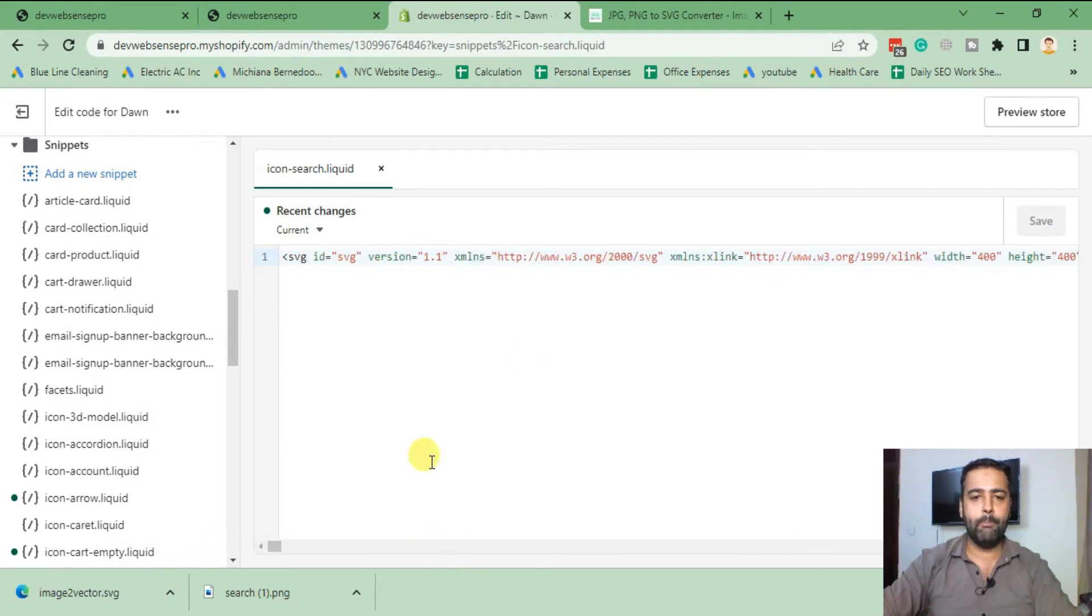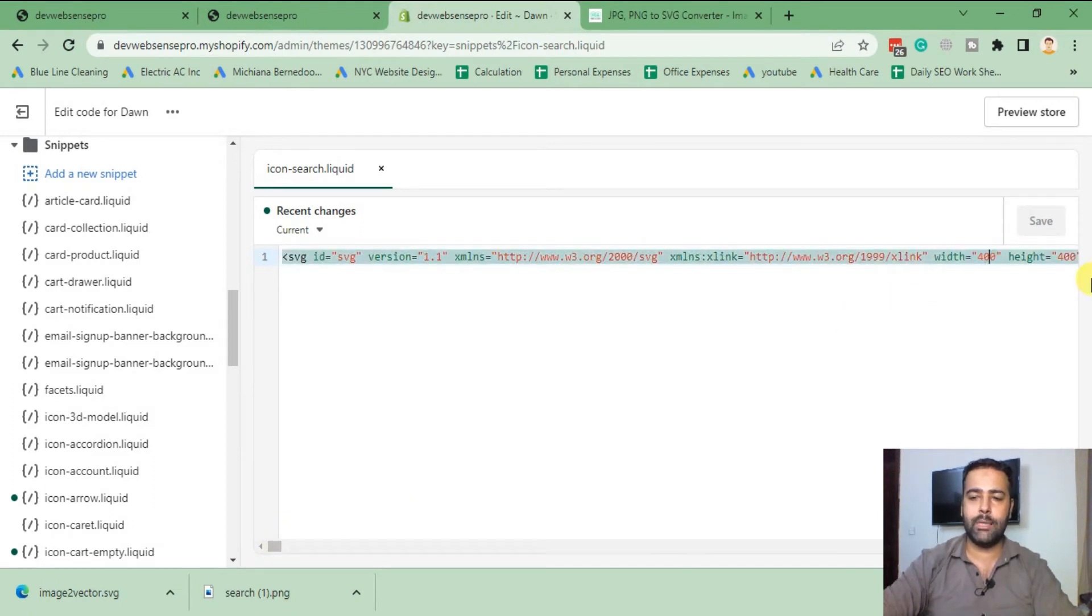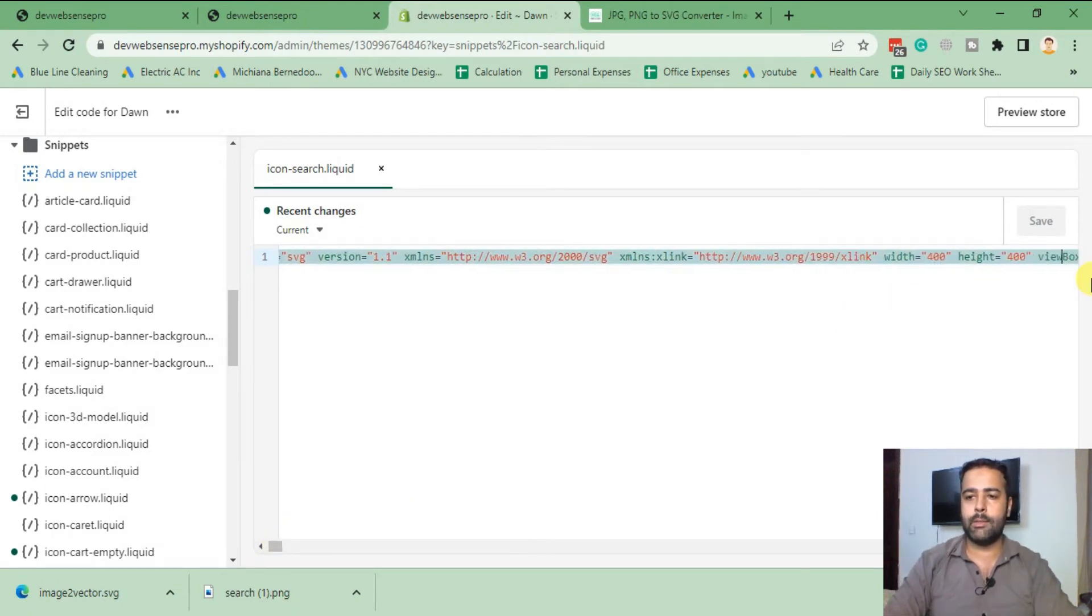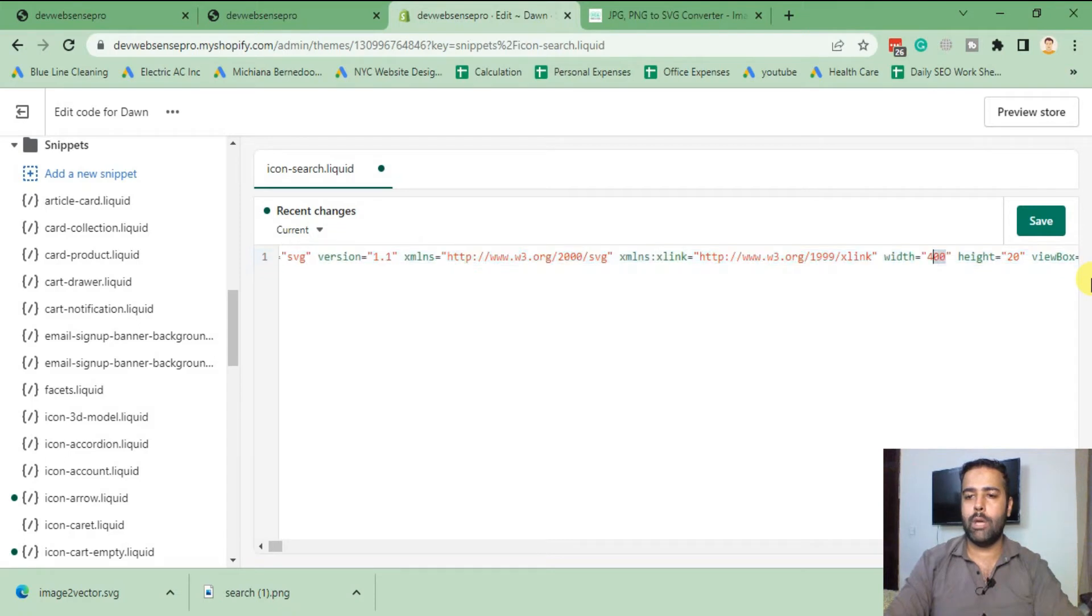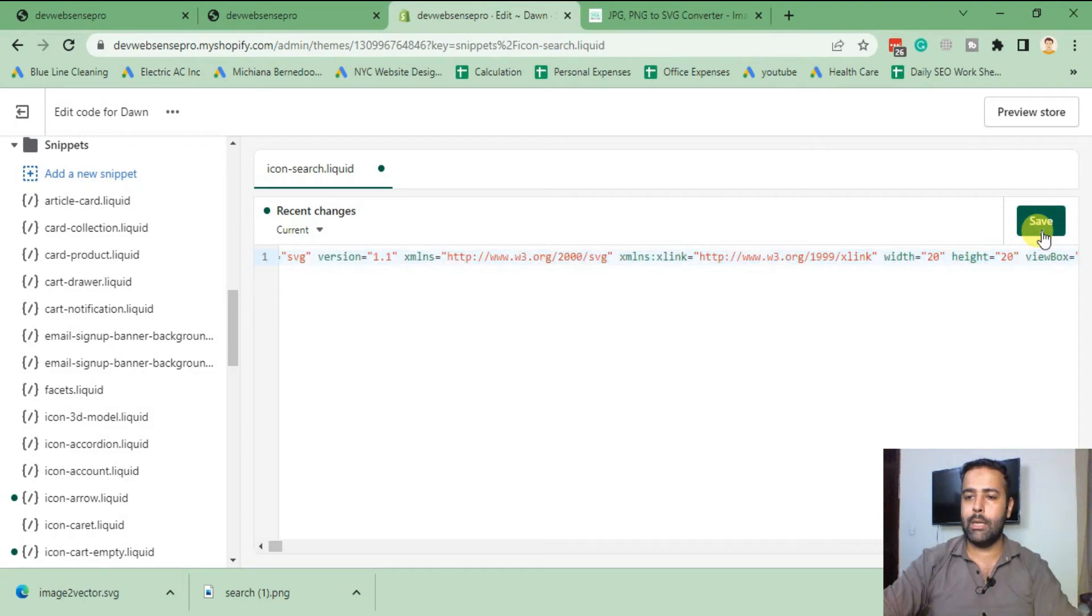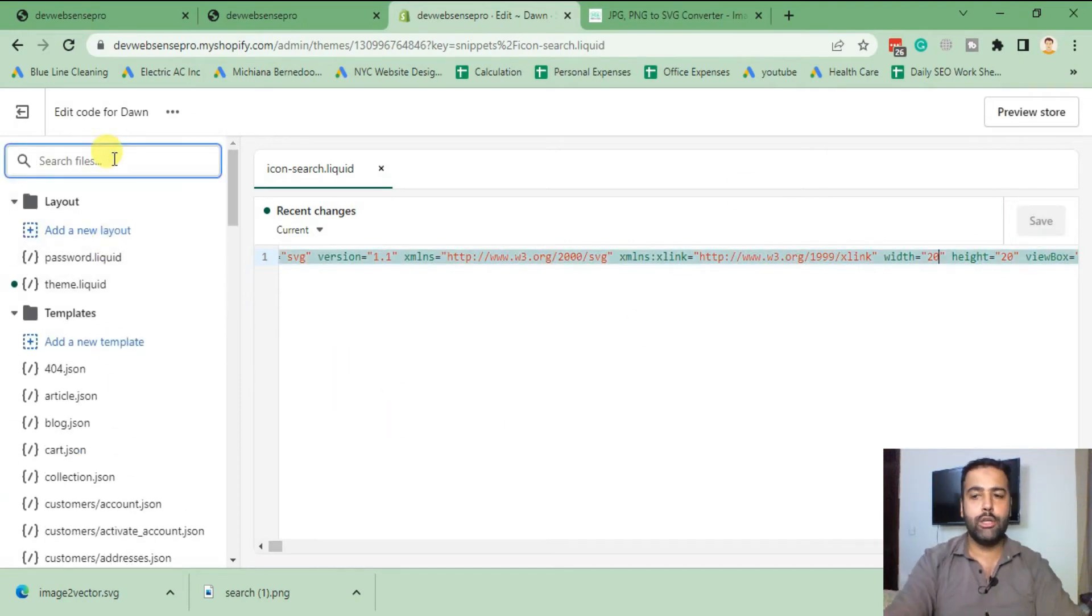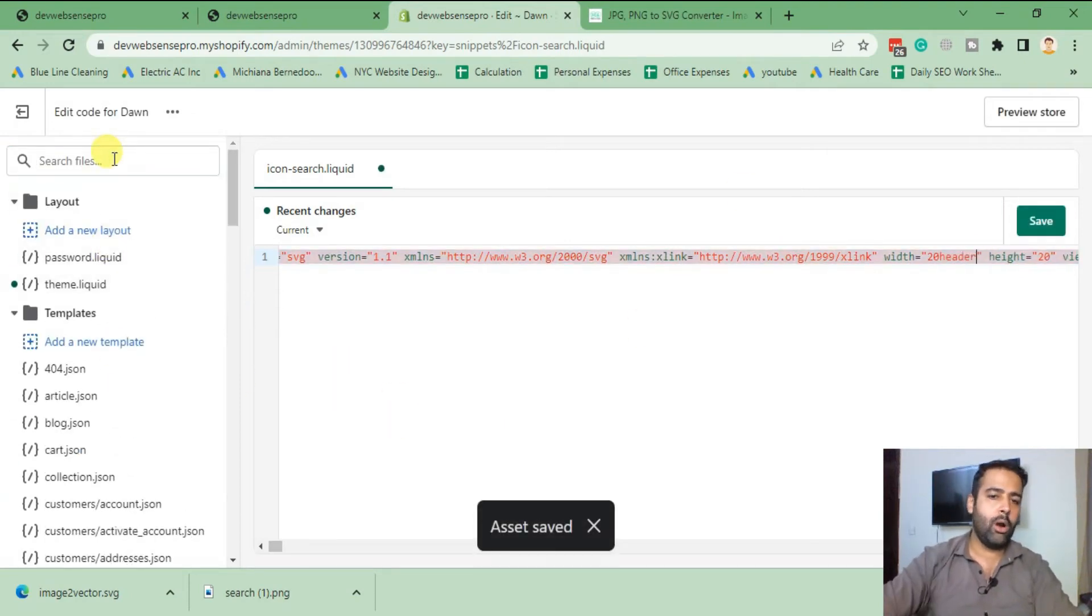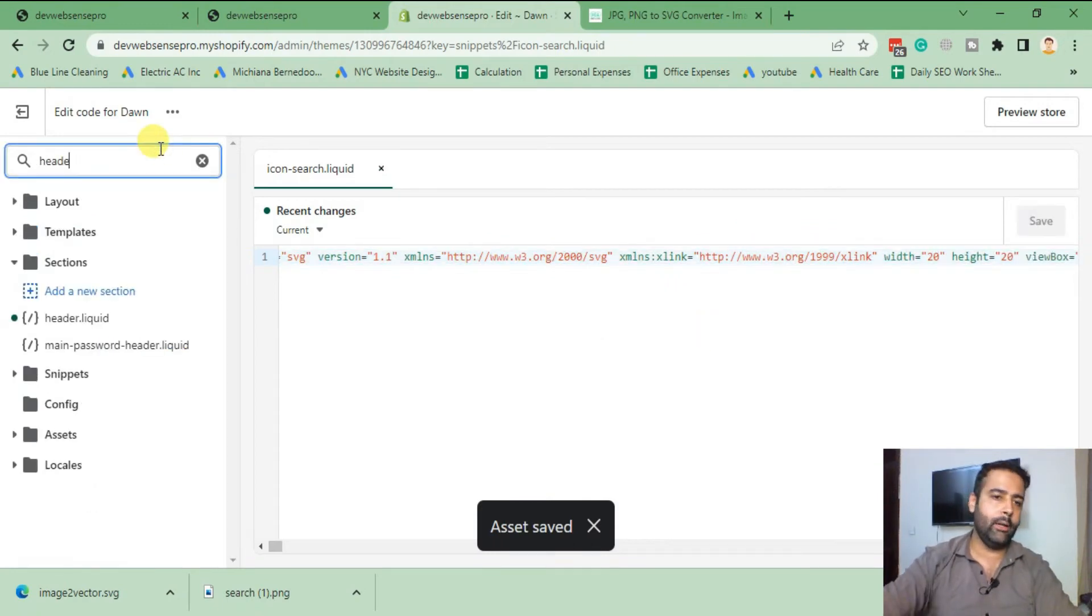Make sure you change the width and height of that icon to 20 because currently by default it's set to the same height and width which you downloaded the PNG icon into. Now we have selected width and height as 20. Hit Save.